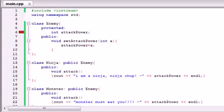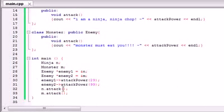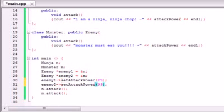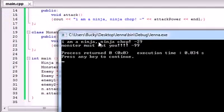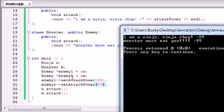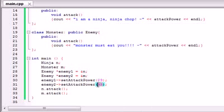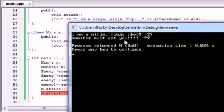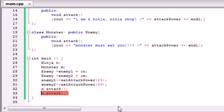I did forget a semicolon, so hold on. I see what I did wrong - I tried calling attackPower directly but the method is called setAttackPower. So let's fix that: setAttackPower(29) and setAttackPower(99). Now if we build and run that - there we go. It says 'I am a ninja, ninja chop minus 29.' The reason it knew minus 29 was because of that line where we set it. And whenever we set enemy2, which was an enemy pointer but pointing to the monster object, we set that attack power to 99, so whenever the monster attacked it had an attack power of 99. So that is basically how you can do that. I'll see you guys later.